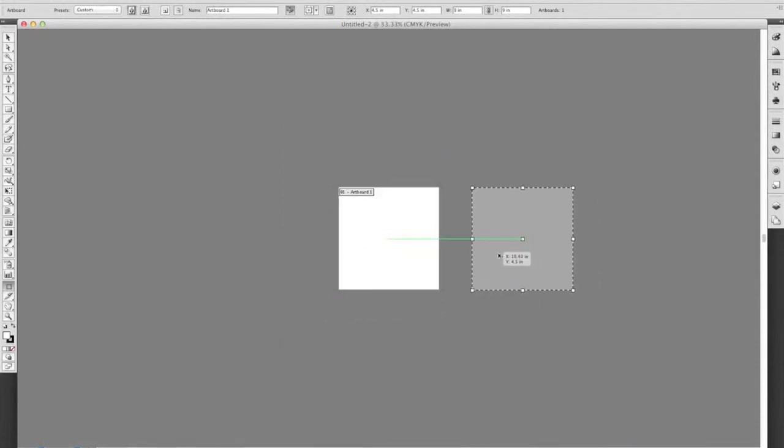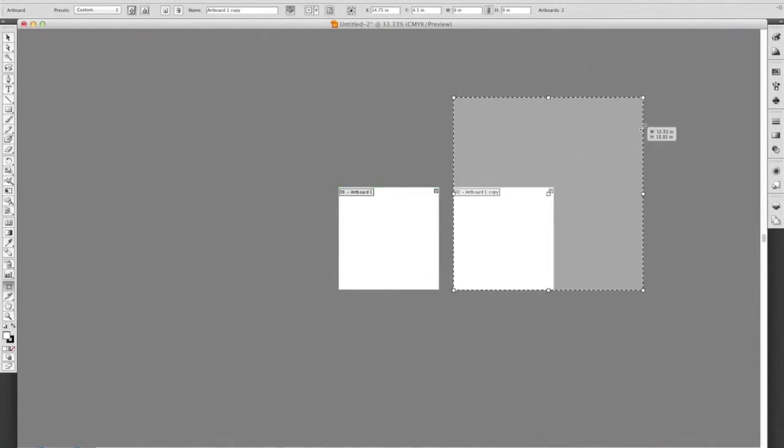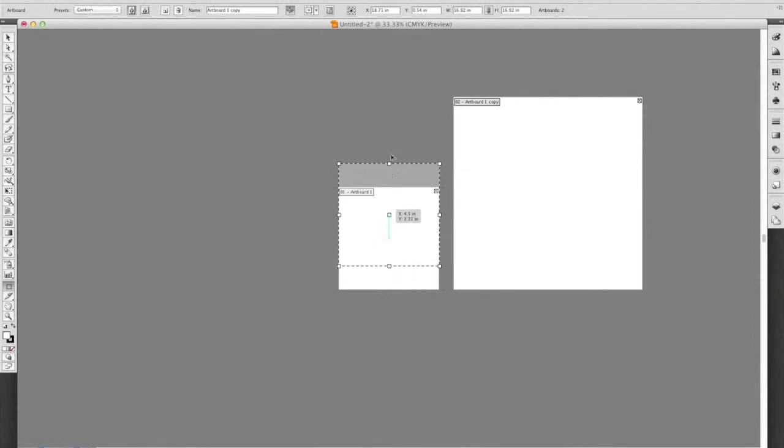We created a square. Note how I'm cloning the artboard by holding the option key and dragging it to the side.